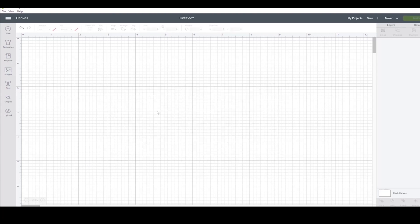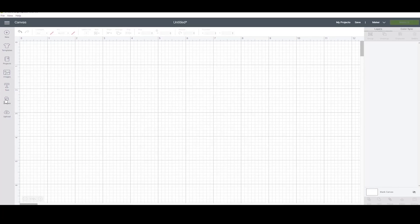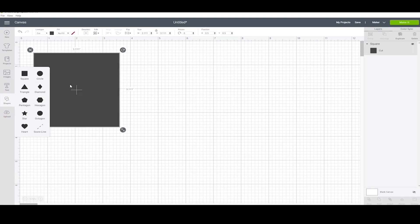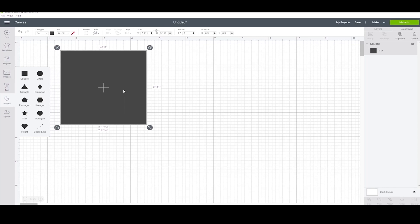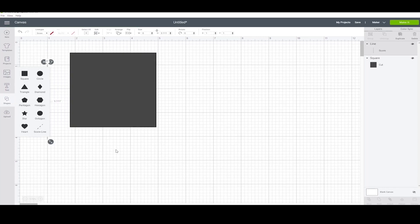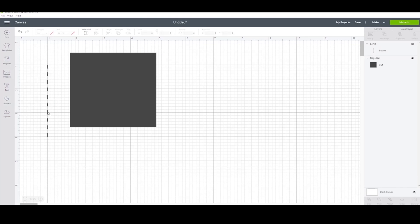Moving on to the shapes menu. This can be super helpful for a lot of projects. My favorite option is the square and score line to make a card from scratch. The score line helps ensure a clean fold.